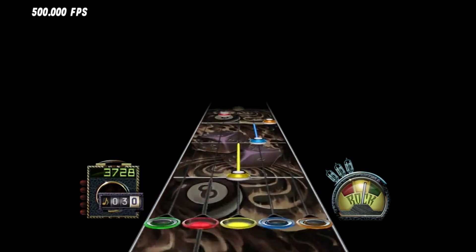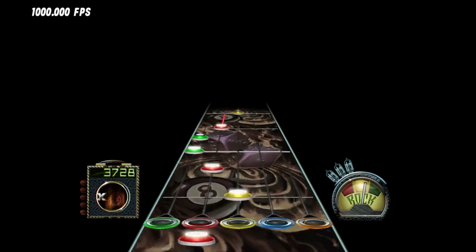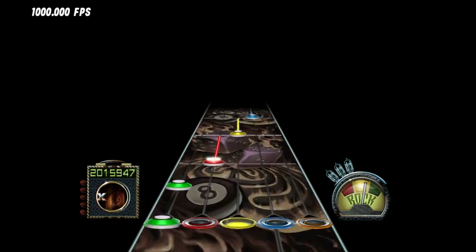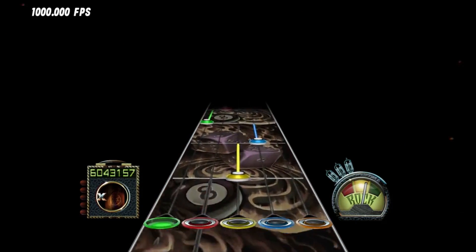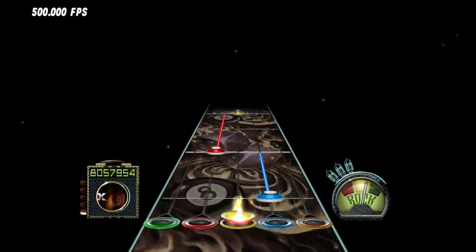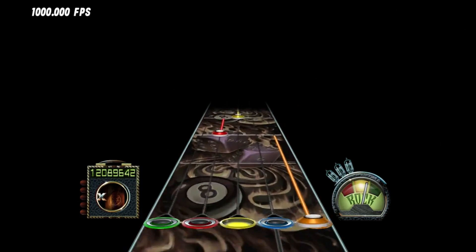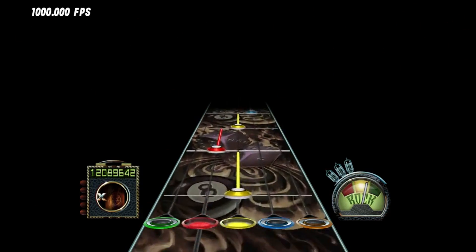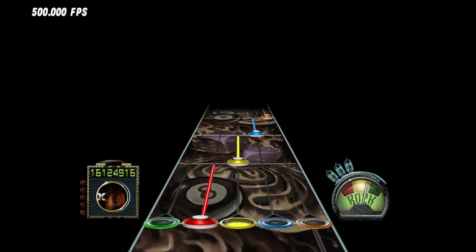This next note I'm gonna hit, I'm gonna hold the full sustain, and you can see it just jumps about 2 million points I think. As long as I hold the full sustain, it will jump just a ton of points.